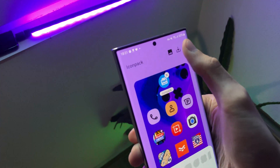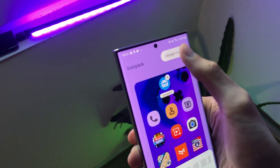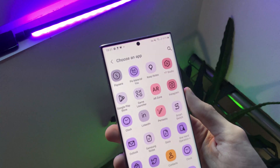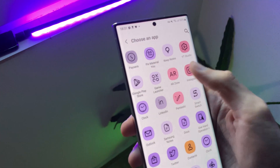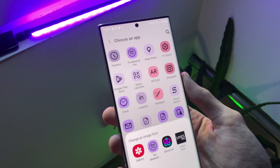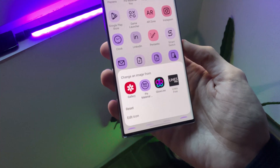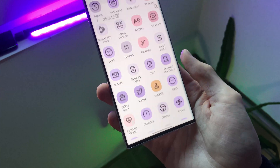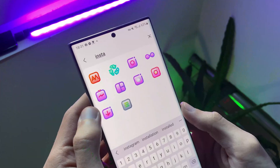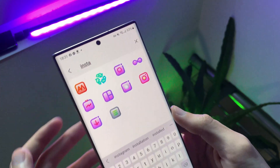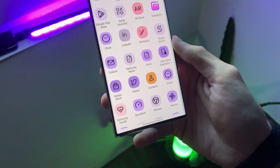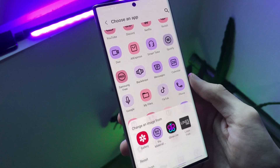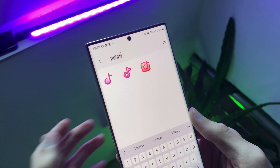To do this, click the three dots menu and click change icons. Click the icon you want to change and choose the icon pack you prefer for that specific app. Repeat this process for other icons as well.